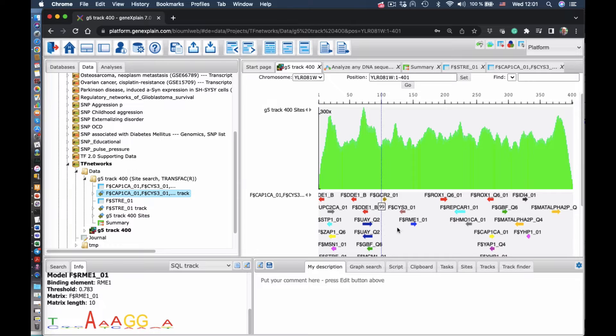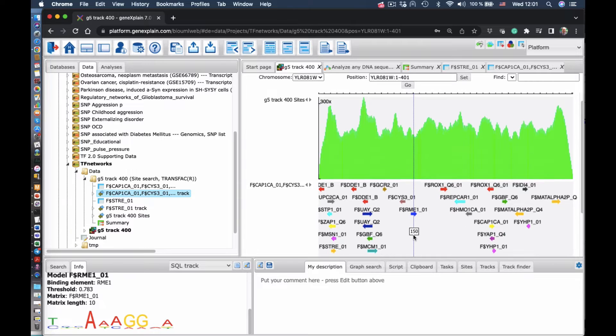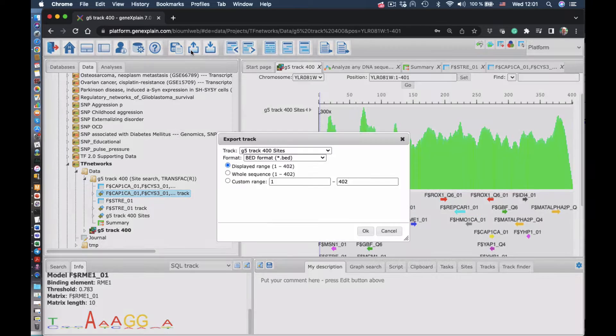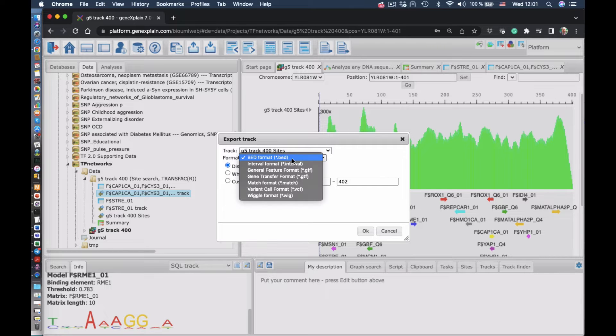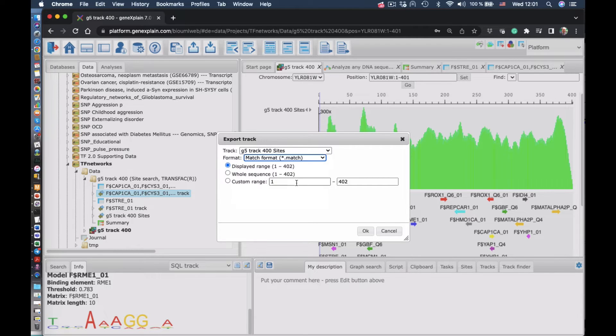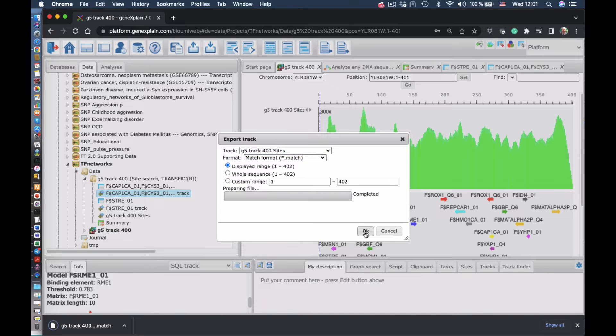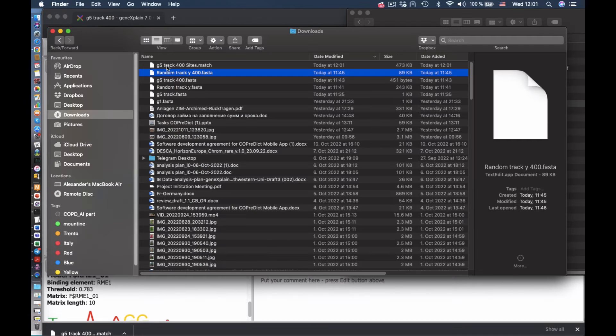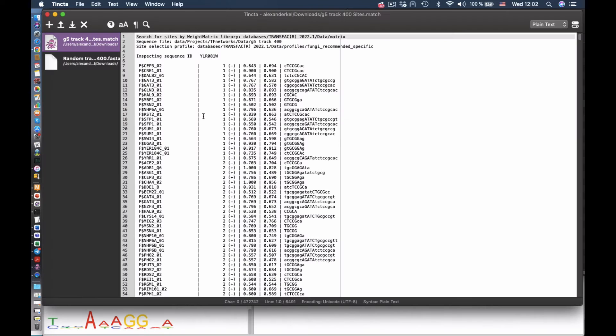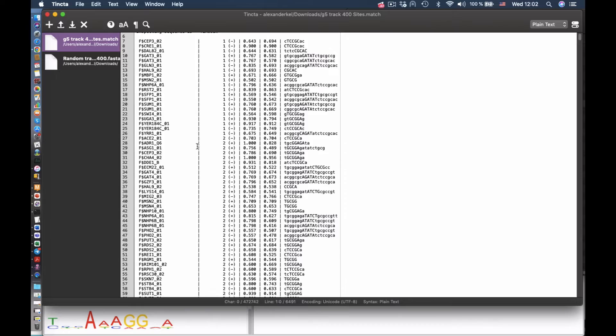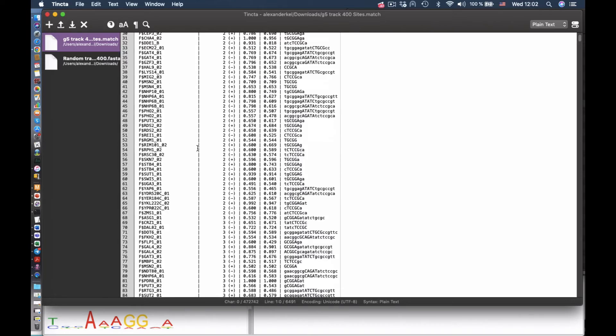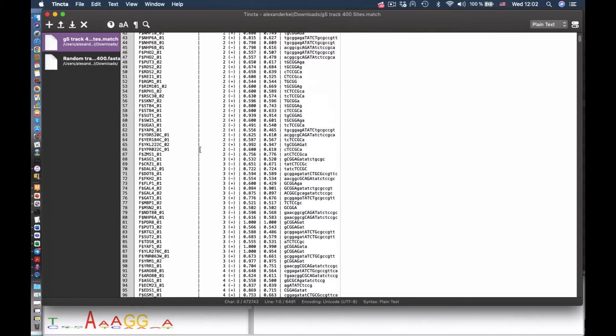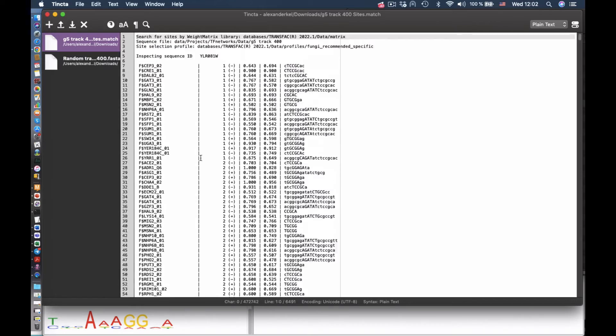We can zoom out and see the whole profile of the found sites in the promoter. And we can export it in this classical match format, which is a flat file. We can see it now with those matrices found, the positions of the sites, their scores, and the consensus sequence.